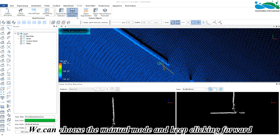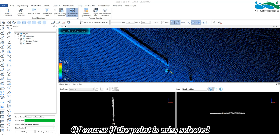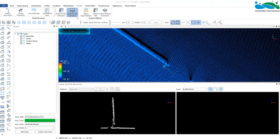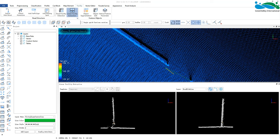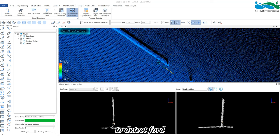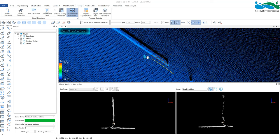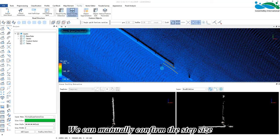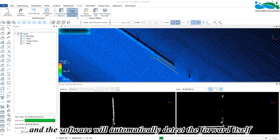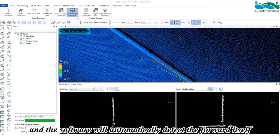clicking forward. Of course, if the point is misselected, we can recall the click. Its detection starts from the second point to detect forward. We can manually confirm the step size, and the software will automatically detect forward